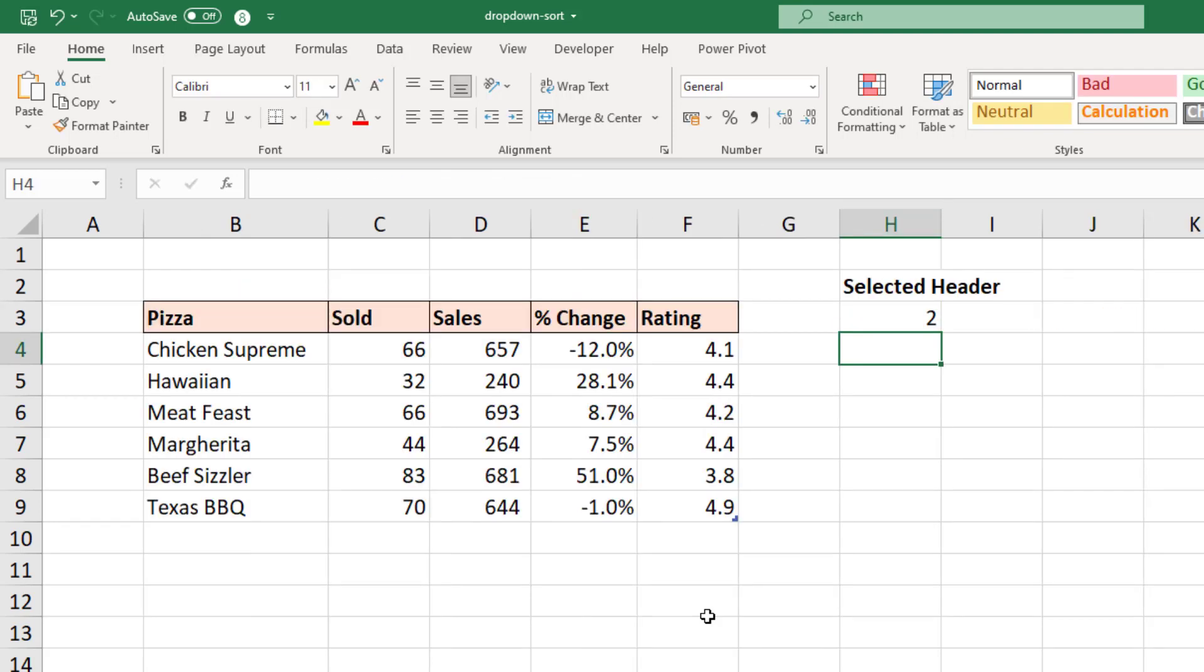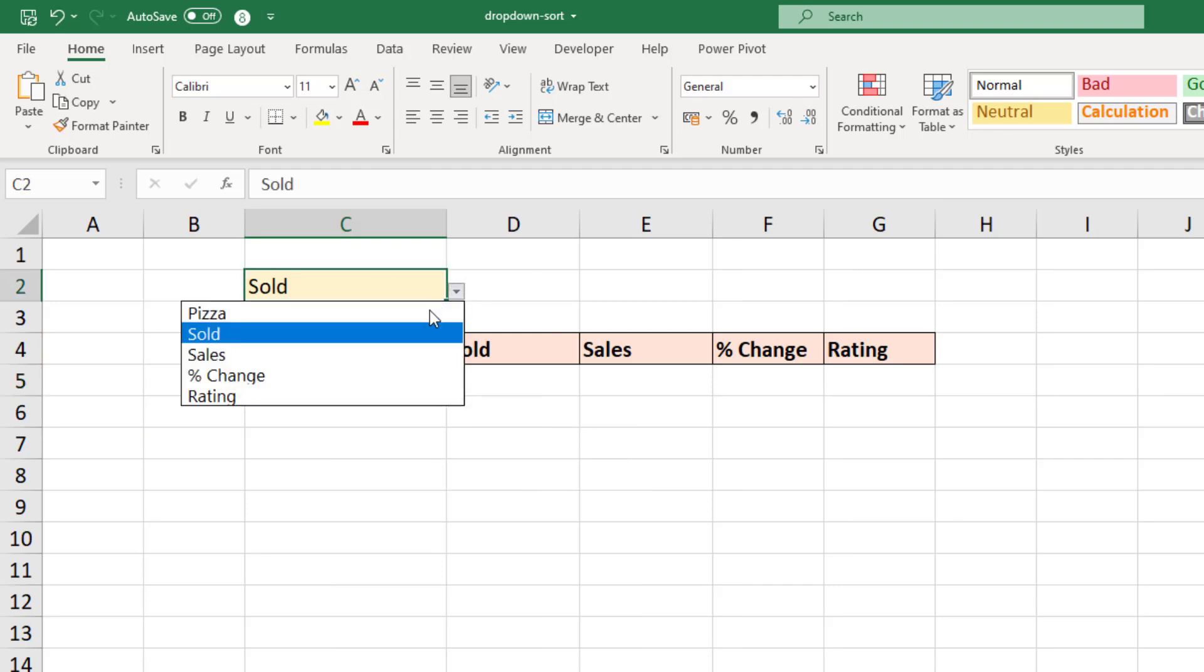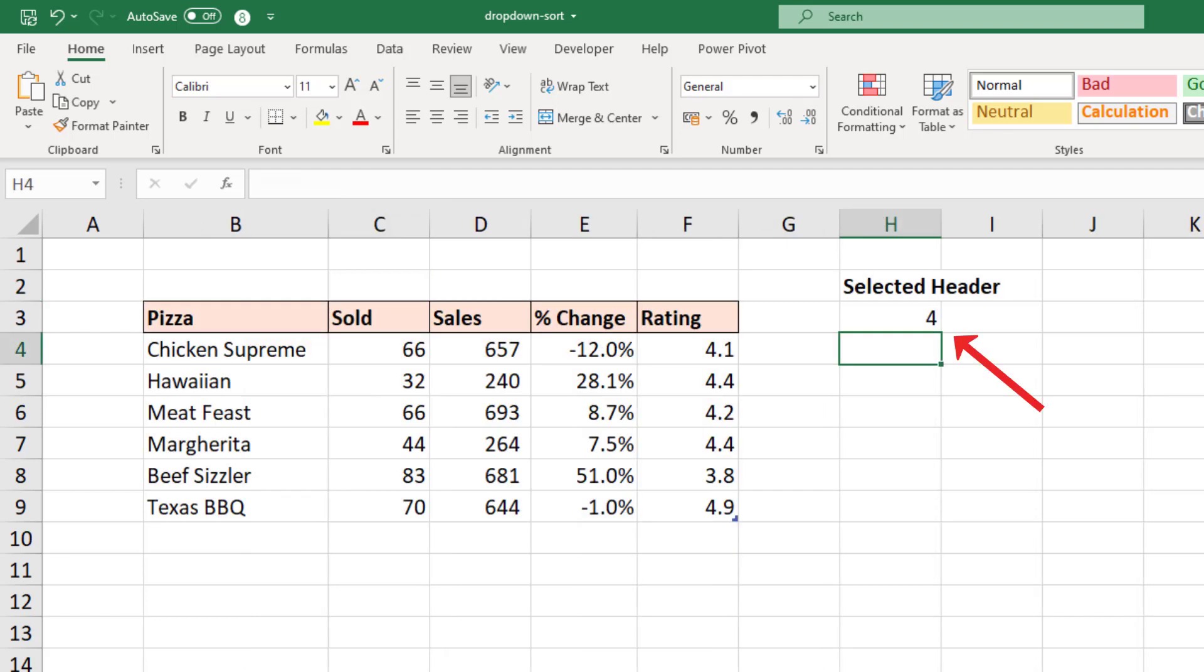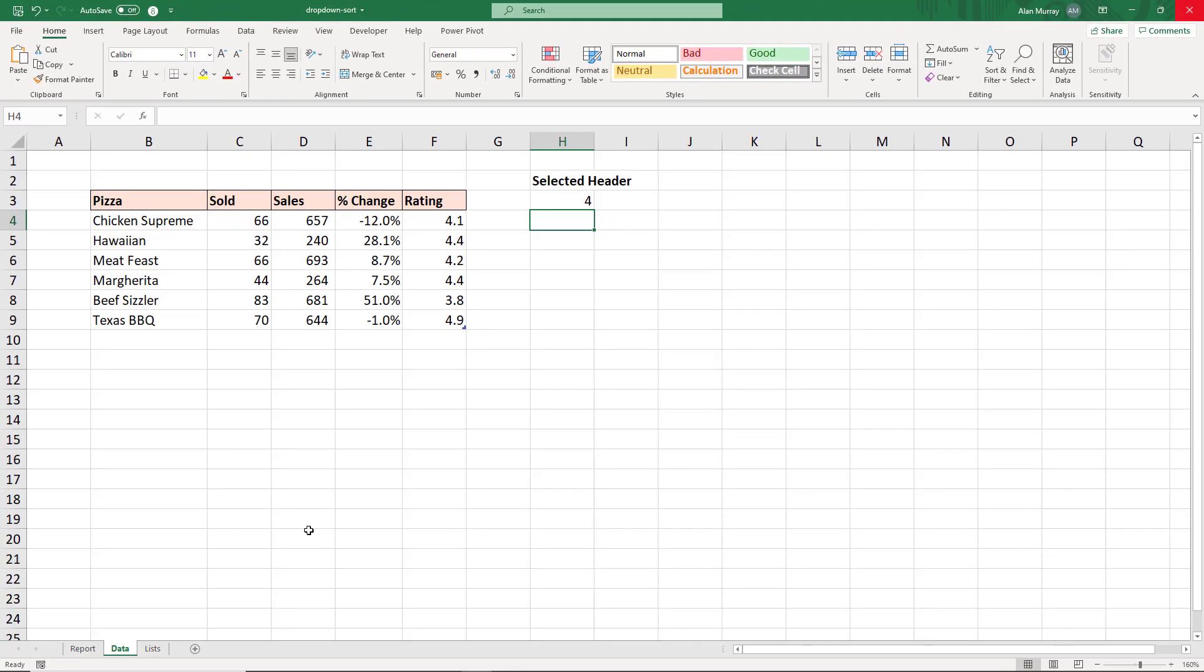So currently the selected value is sold which is column two. And if I switch to the report sheet and change it to maybe percent change and come back to data, it's now number four. So nice and easy we have that number. We now want to use that in our SORT function. Available in Excel 365 and Excel online.